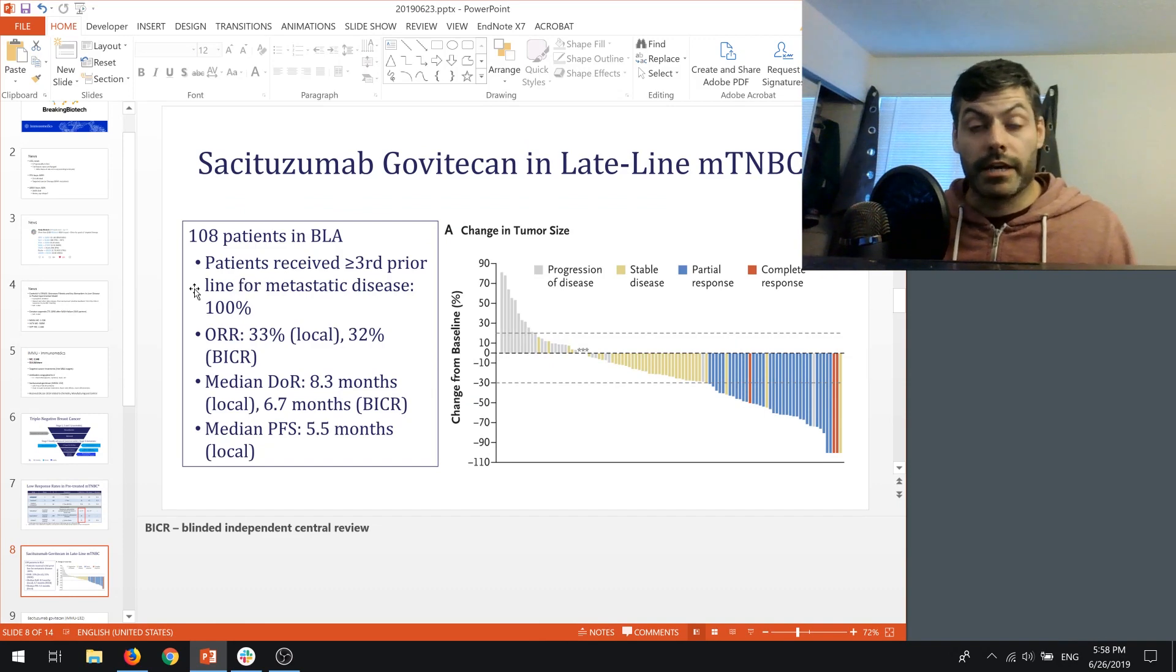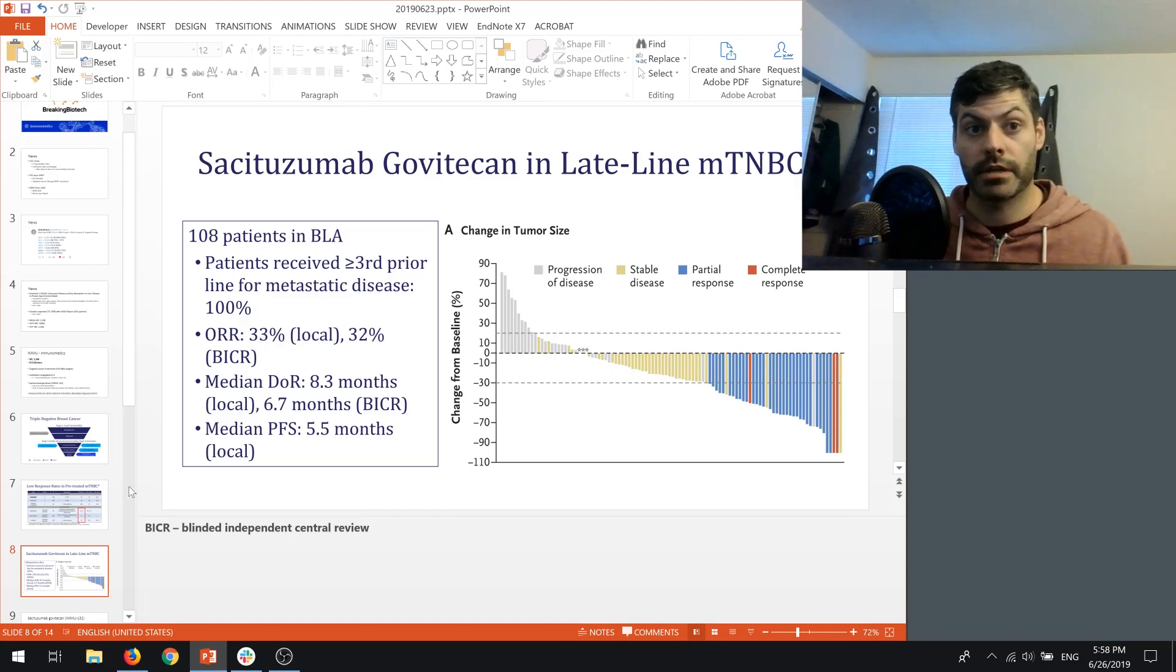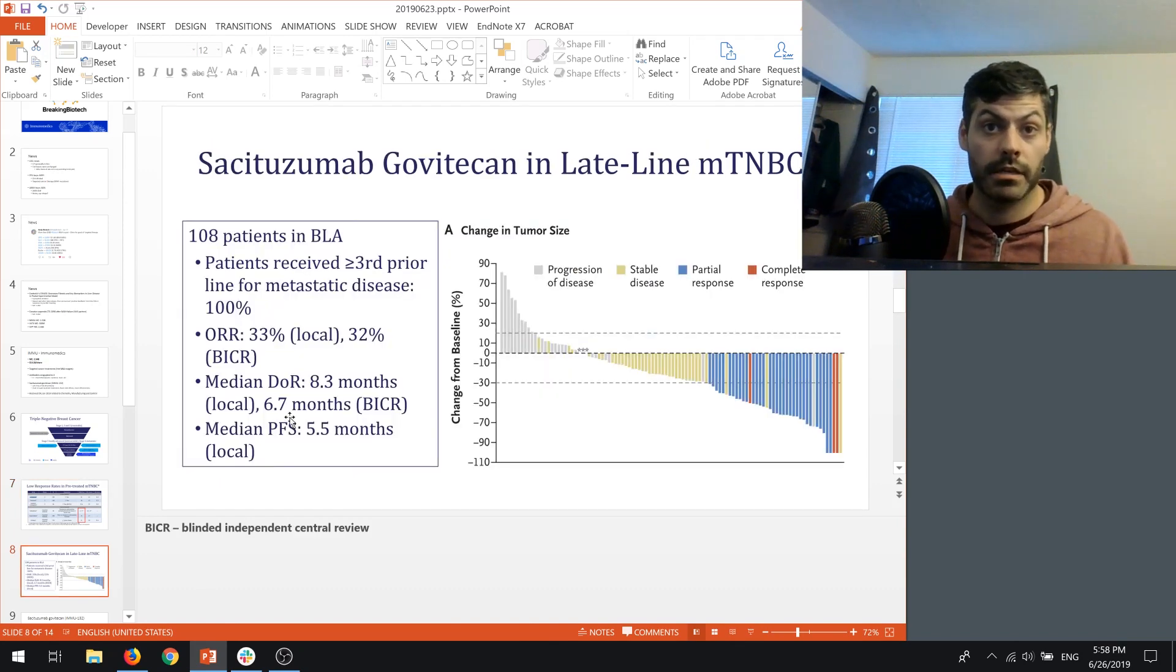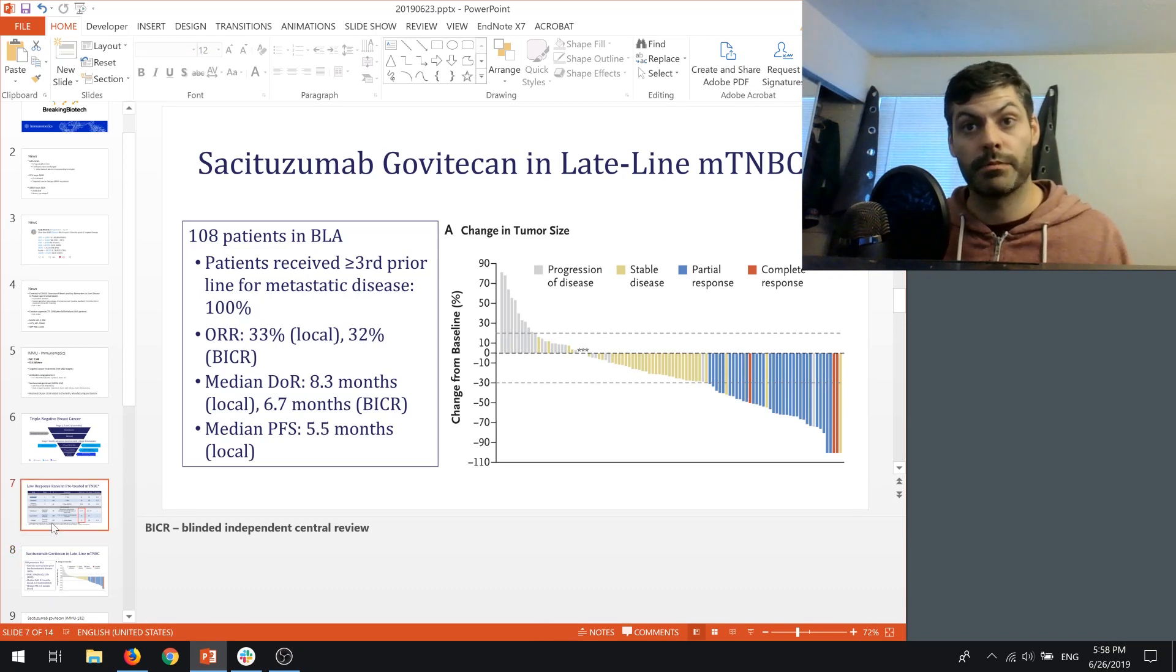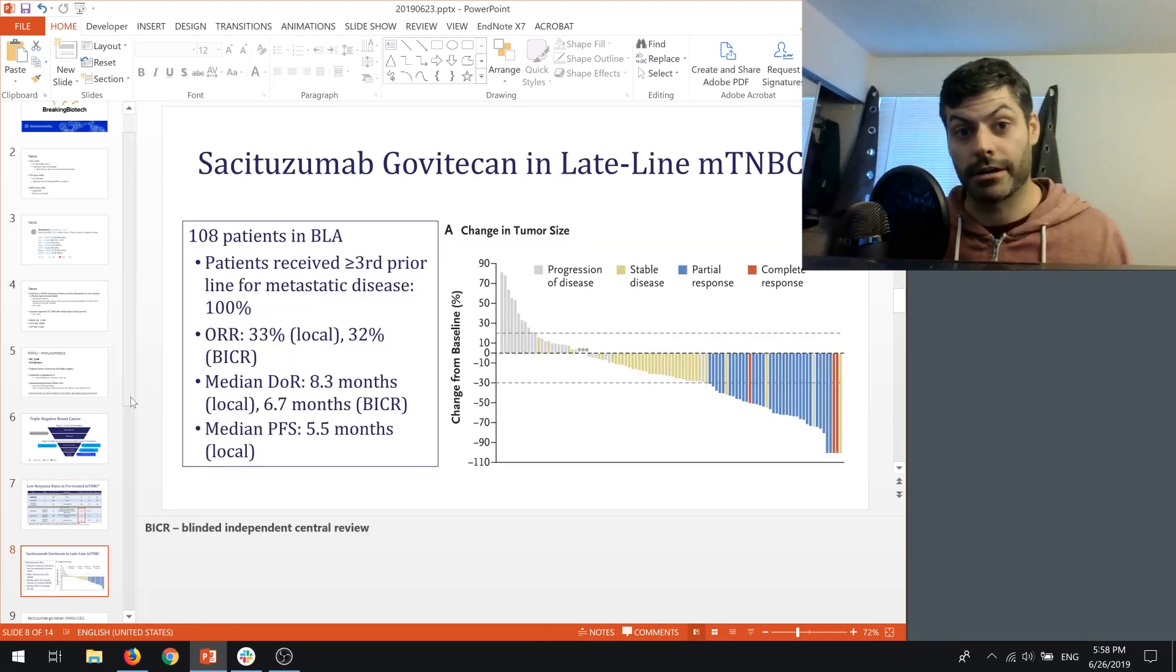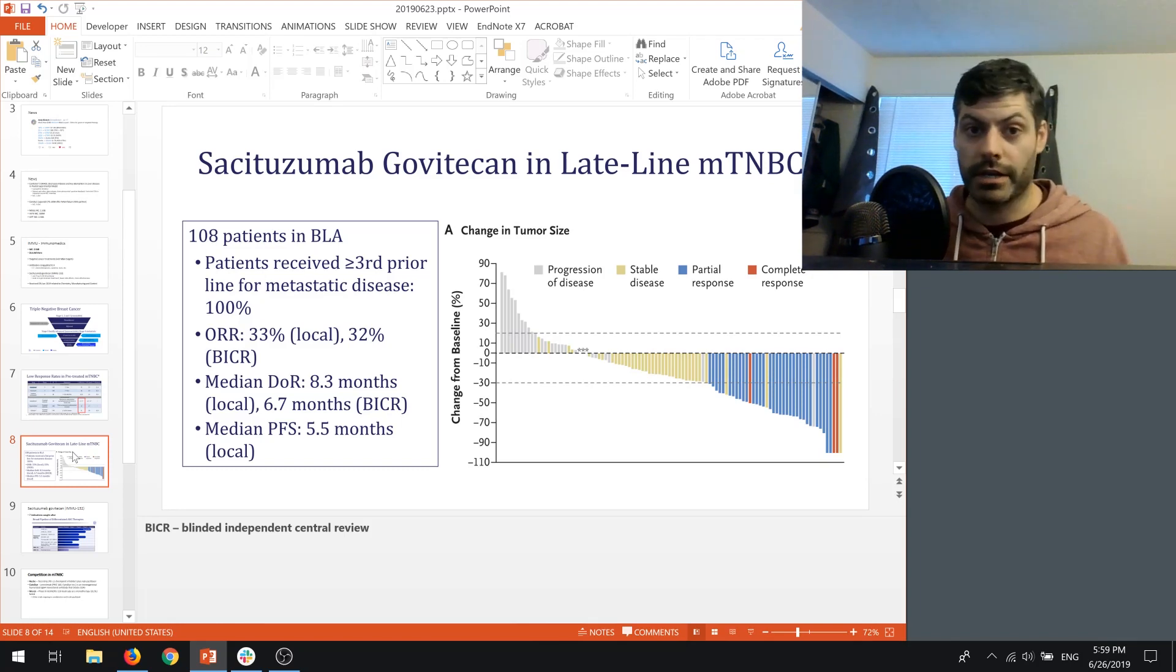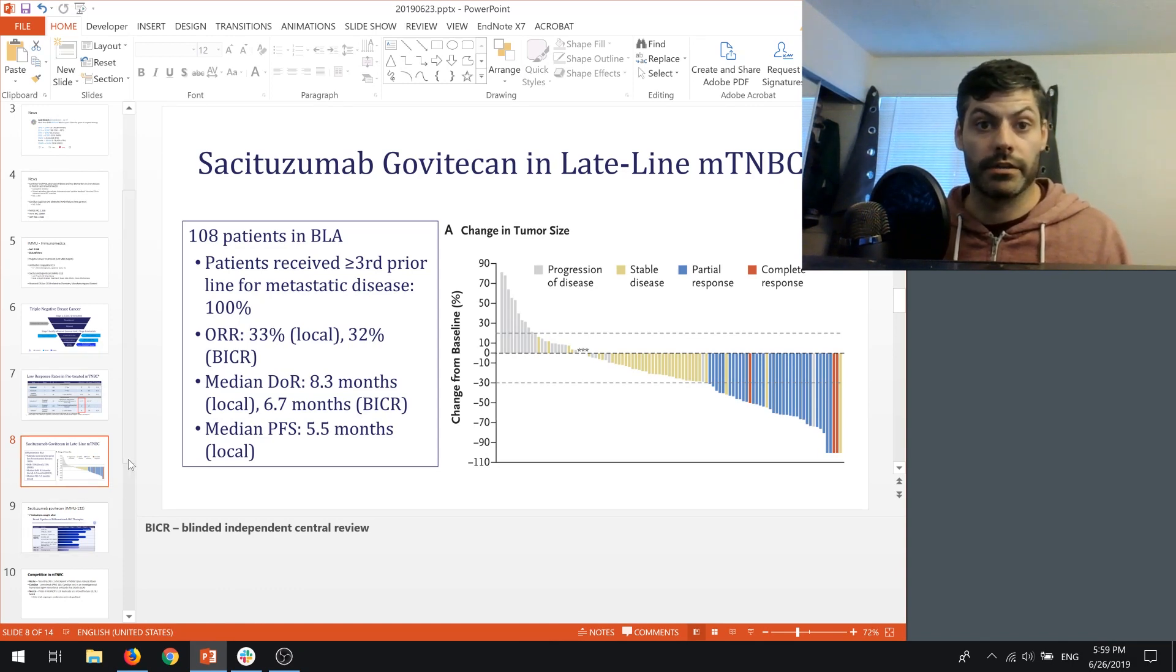The company is looking to help patients in this area by increasing the response rate and increasing the length of survival progression-free. If we look at the data they have that have been included in the Biologics license application, in patients that have received three or more previous treatments, they get an objective response rate of 33%, which is double or triple what we see in the typical two or more treatments. They see a median duration of response of 8.3 months or 6.7 according to this Blinded Independent Central review, and progression-free survival of 5.5 months. That's quite a bit better than what we see currently.